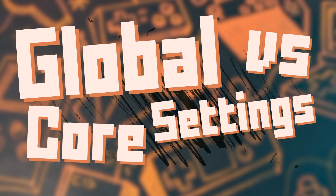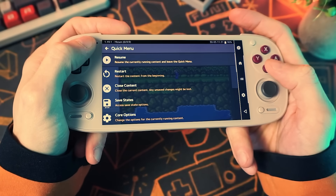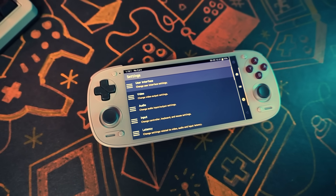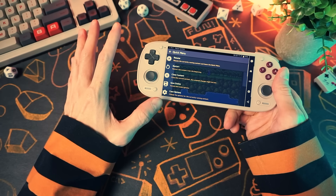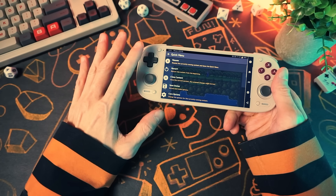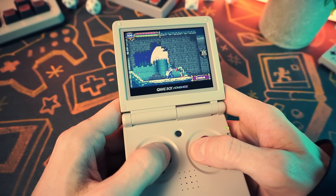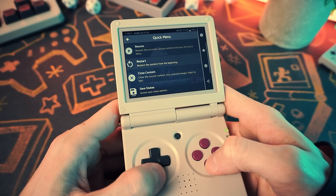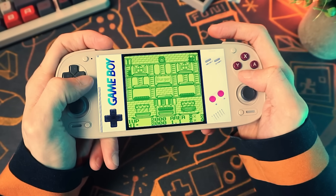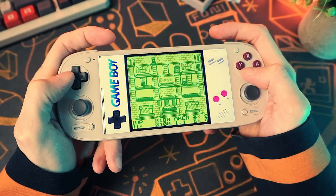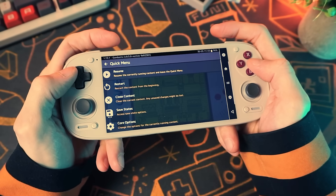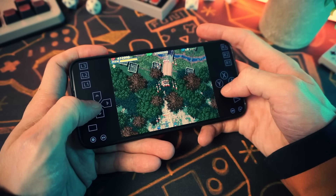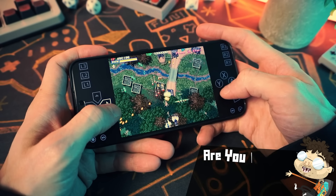There's one more important topic before the quick menu: overrides. Up until now we've been tweaking global settings saved in the RetroArch configuration file. However, you can also have game- or core-specific configurations called overrides. If you're playing a Game Boy game, open the RetroArch menu, change some settings, and save the core override — those settings will be applied whenever you load Game Boy games. It only records changes that differ from your global defaults.